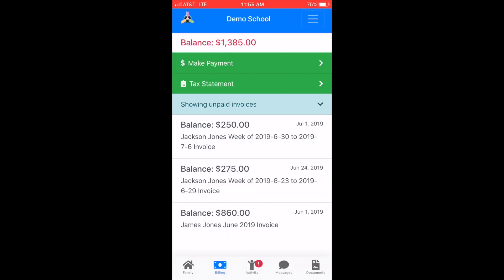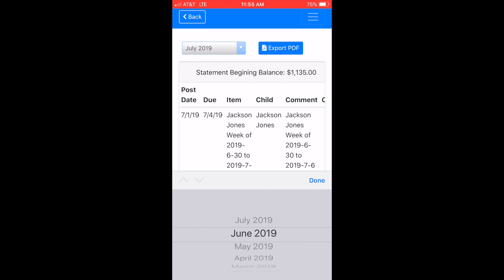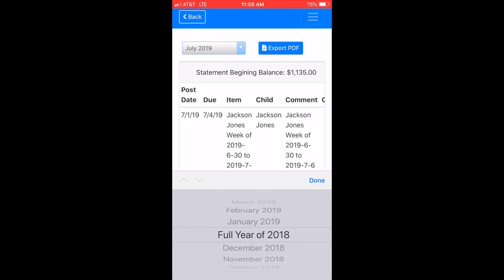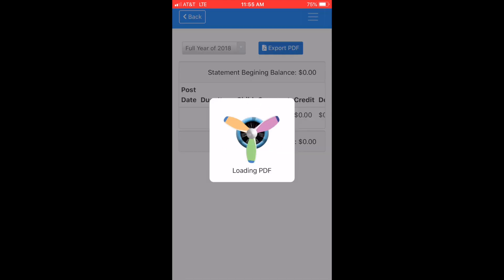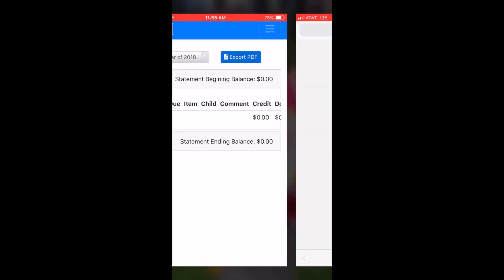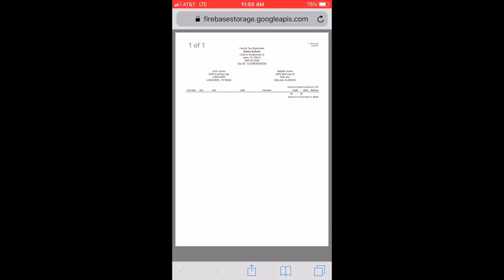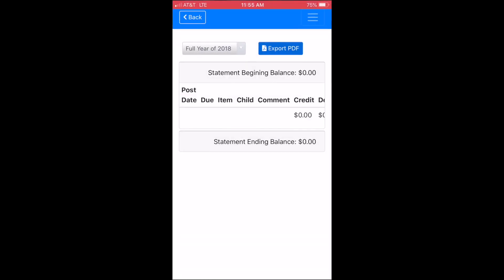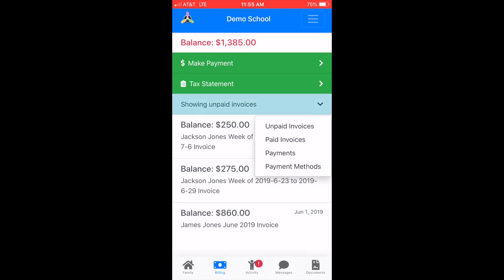You can also view your tax statements as needed, whether monthly or yearly, by filtering the dates and clicking the 'Export to PDF' button to get a form with your school's details and tax ID number. You can also view your paid invoices, saved payment methods, and more by selecting the drop-down arrow in the light blue banner.